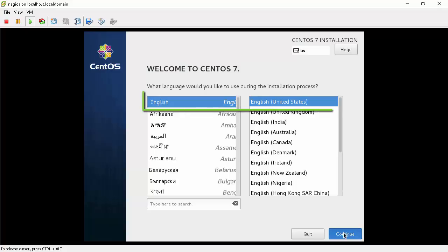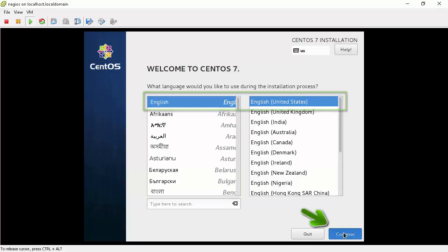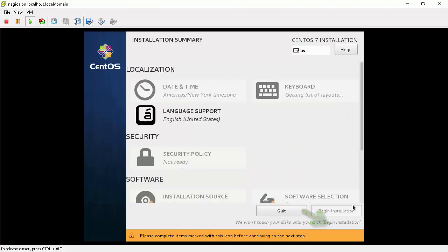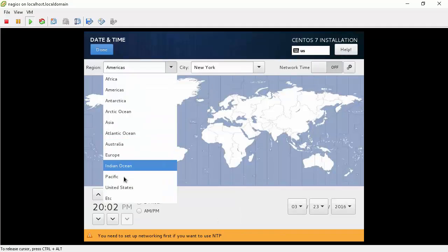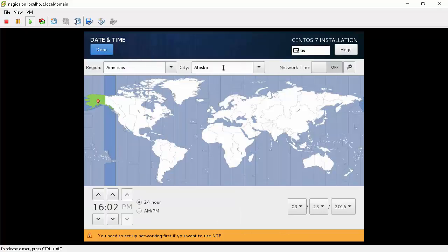First screen is asking us to choose language. We will choose English. In the second screen we will configure couple of things. We will set date and time.